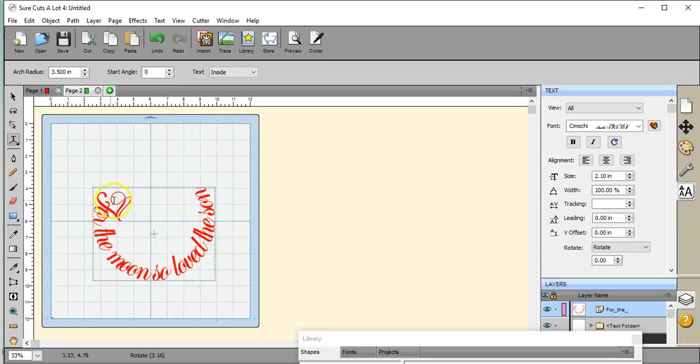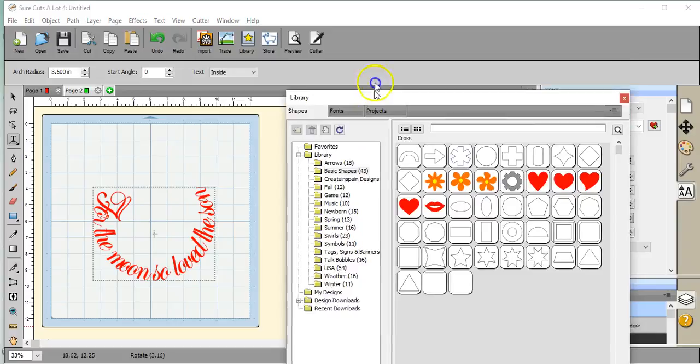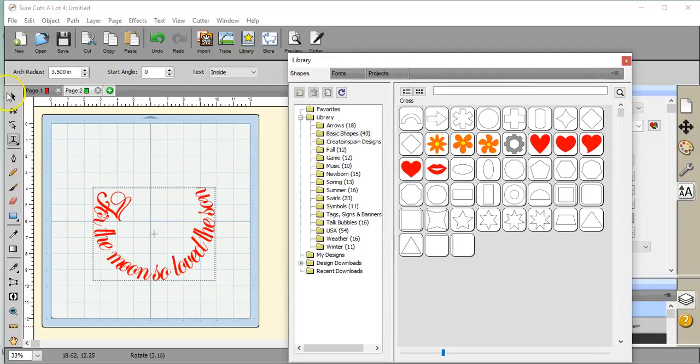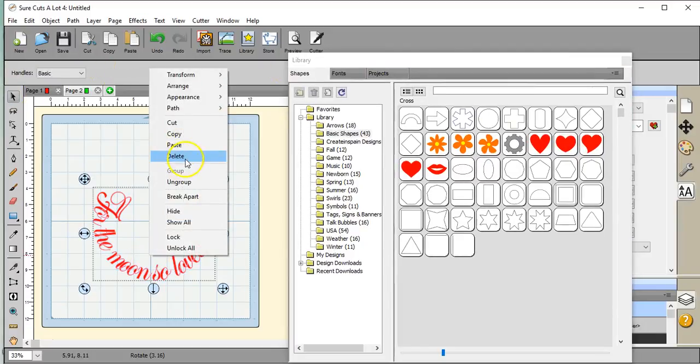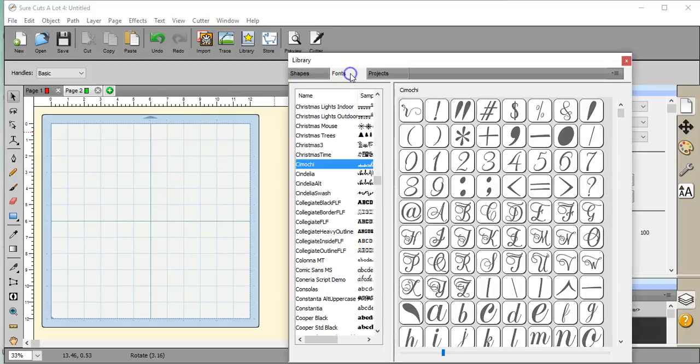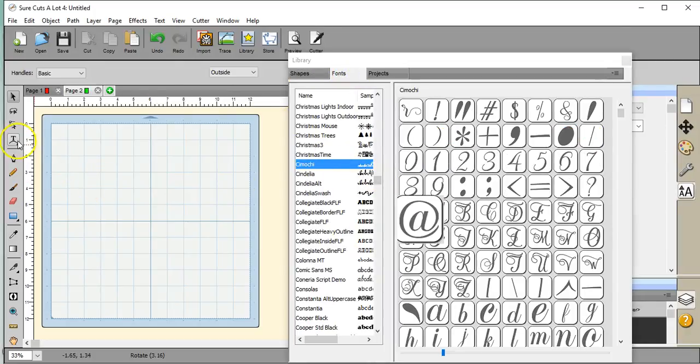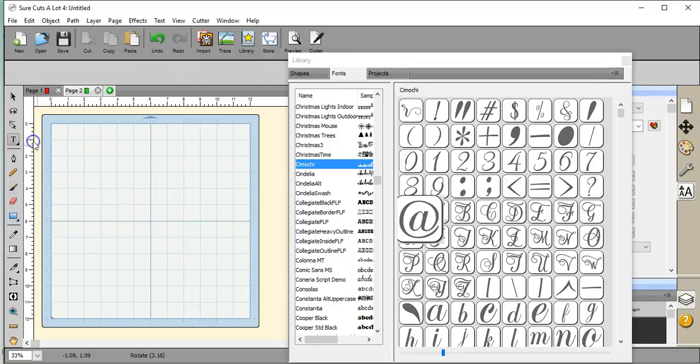All right, guys. That is how you go about using this text tool. Now, I want to show you one other thing. How to replace fonts. When we have such a pretty font like this and we have the extras. We're going to switch and do the type tool.